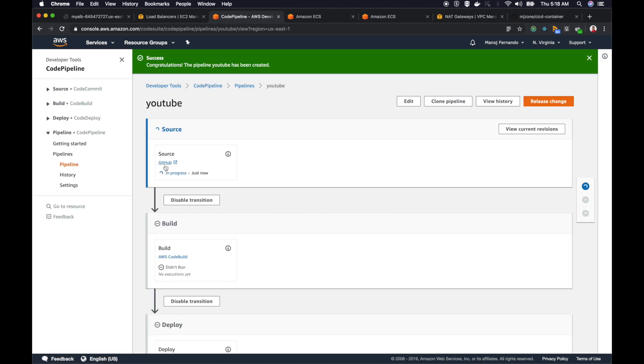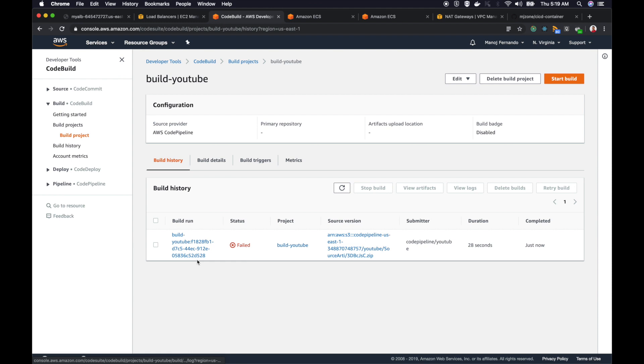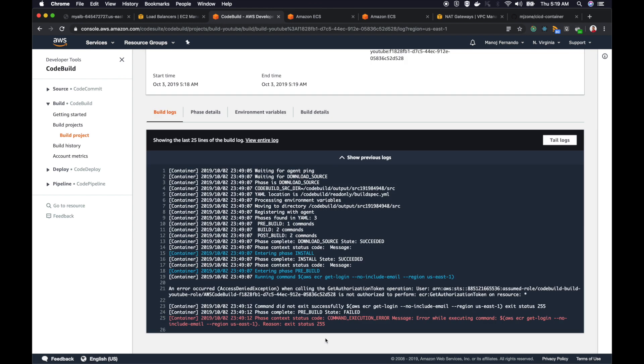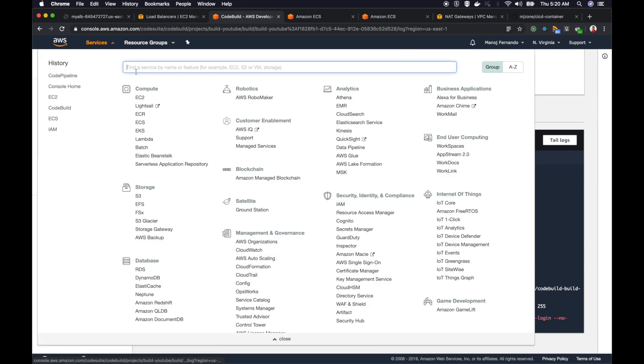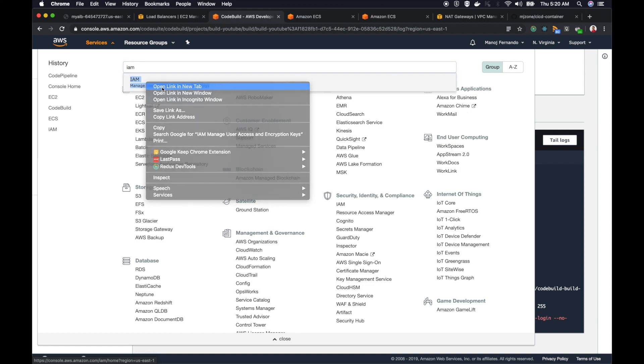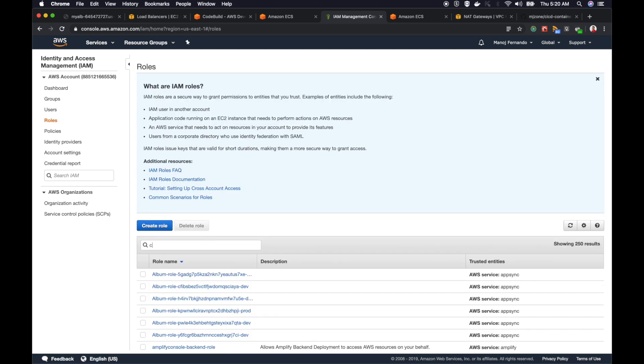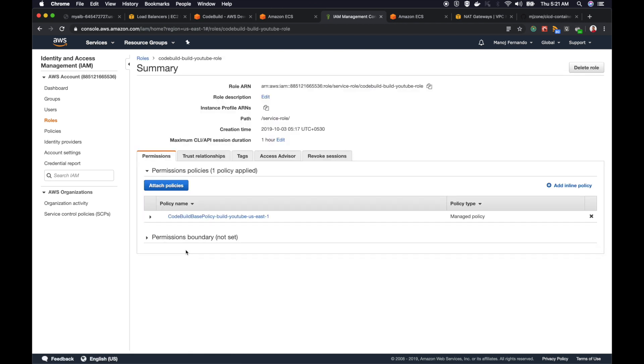It's created and started pulling in the code from GitHub. It's going to fail at this build stage because we haven't added the permission to our CodeBuild role. I will go to CodeBuild. You see it failed. If I click on the link here, I should see the command execution error. This part didn't run, getting access to AWS ECR, because we don't have the necessary permission attached to that role. Let's do that. I will go to services and identity and access management. I will go to roles. The role I created is CodeBuild, build YouTube role. This is the one I attached to my CodeBuild project.